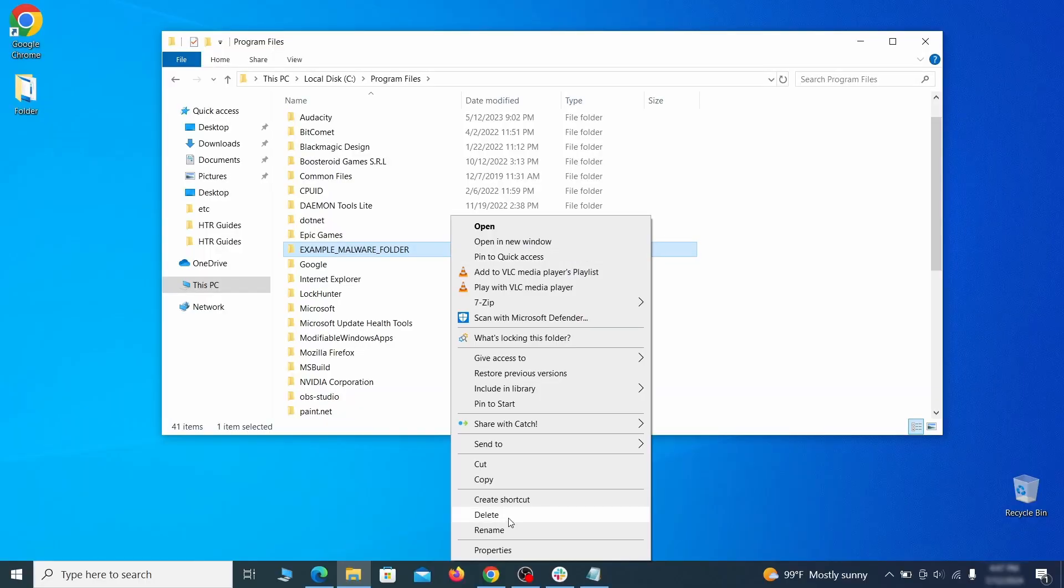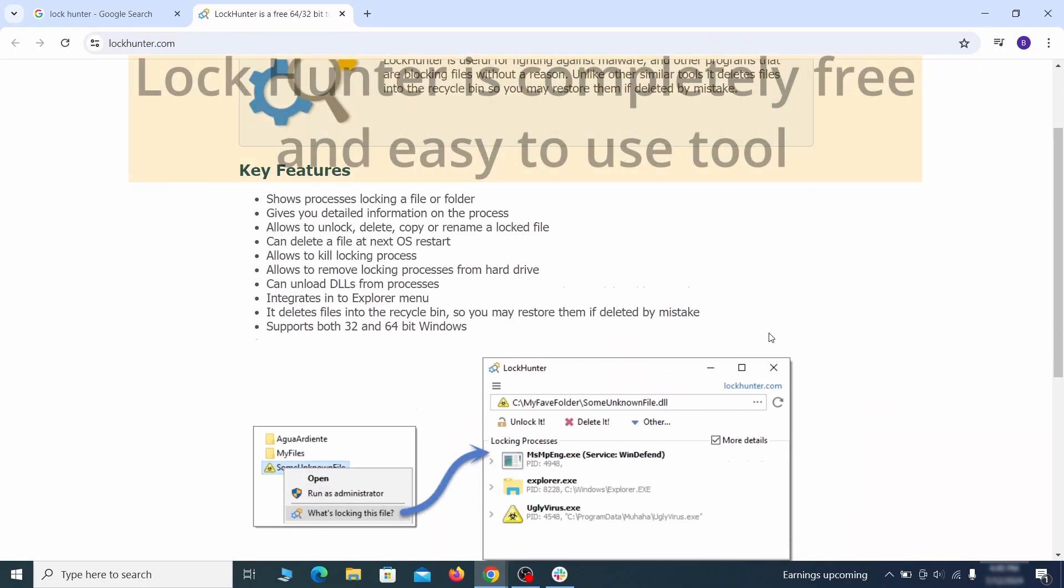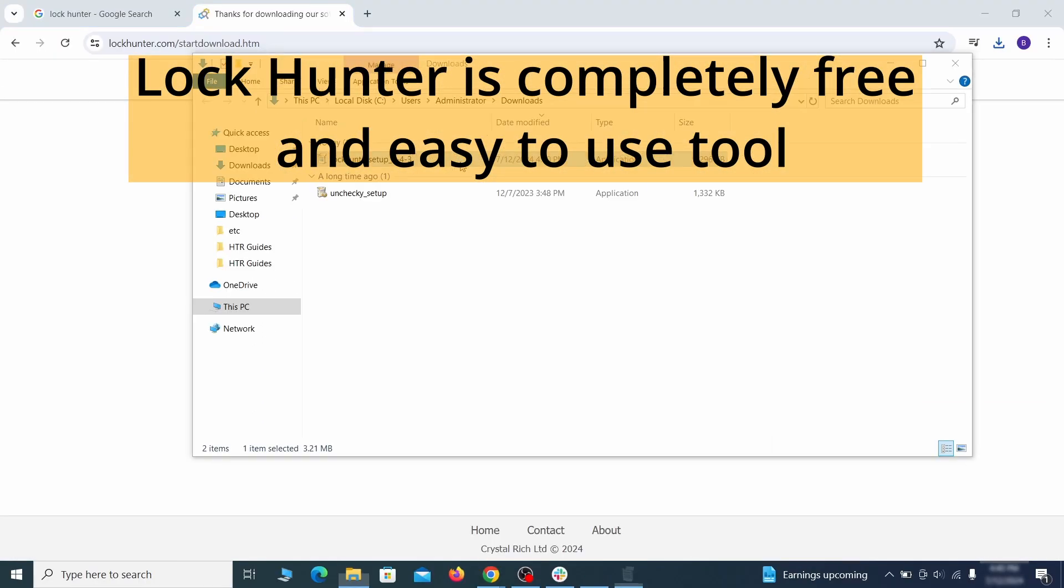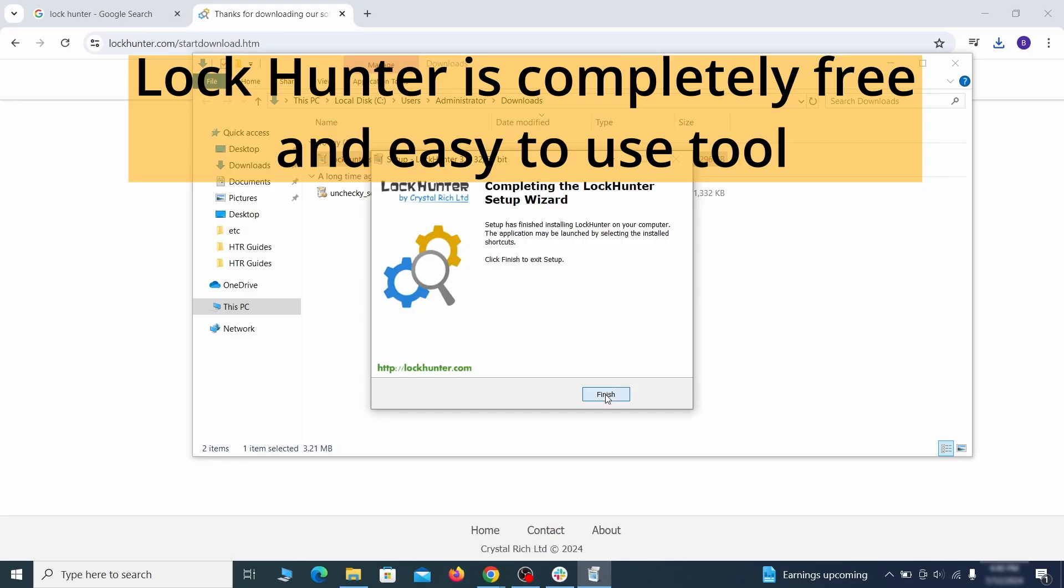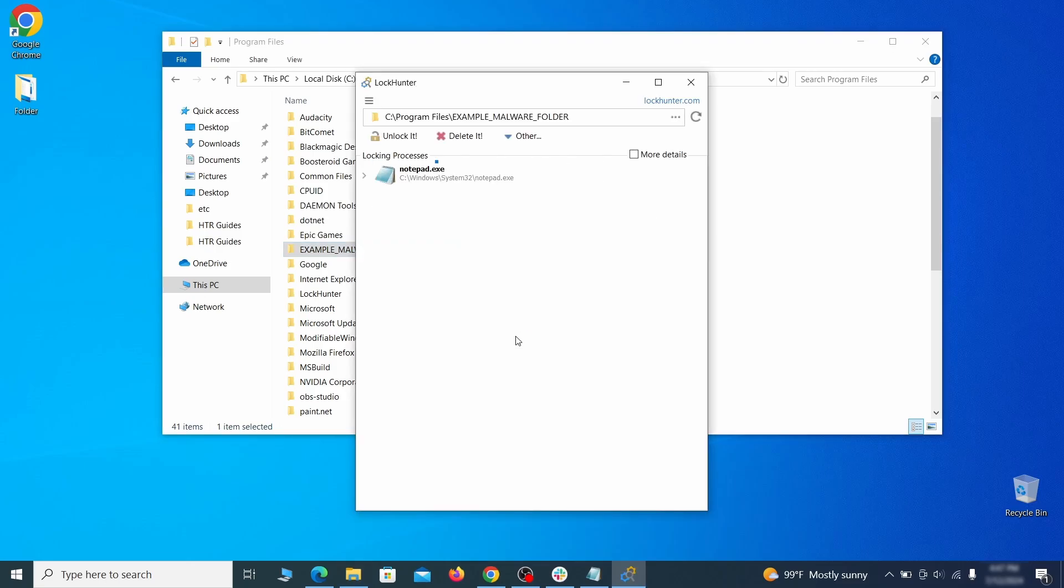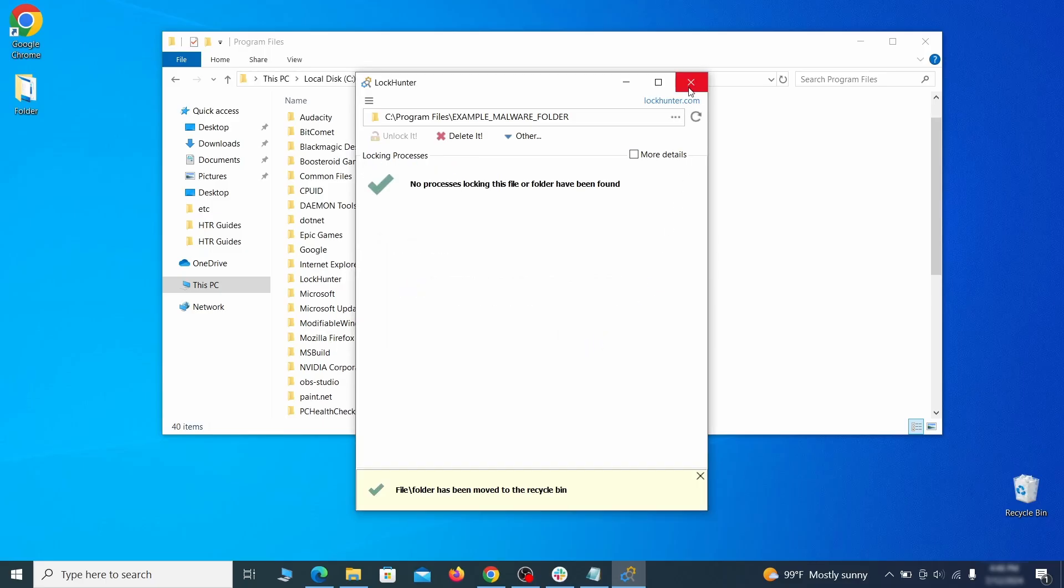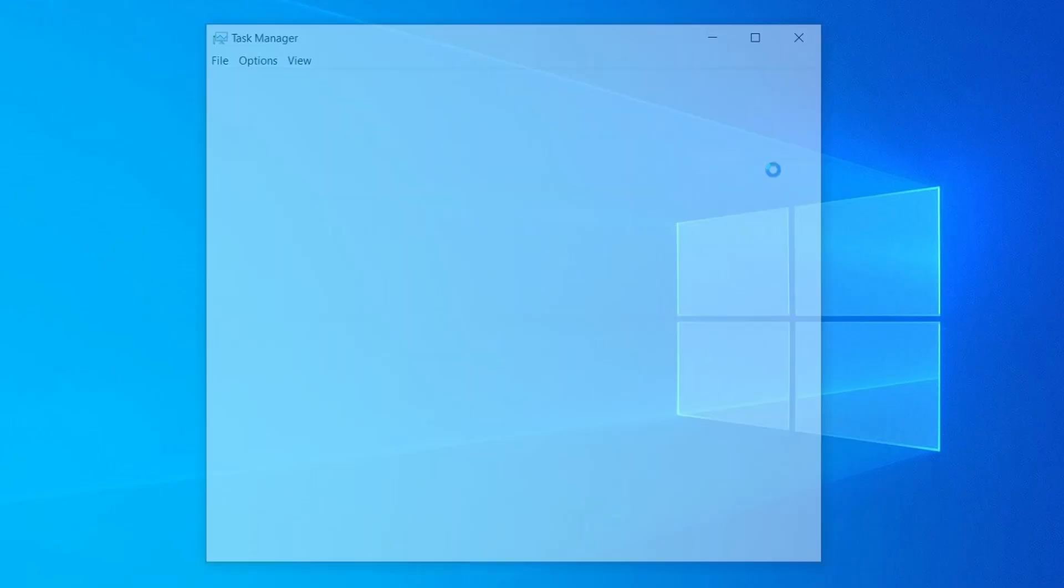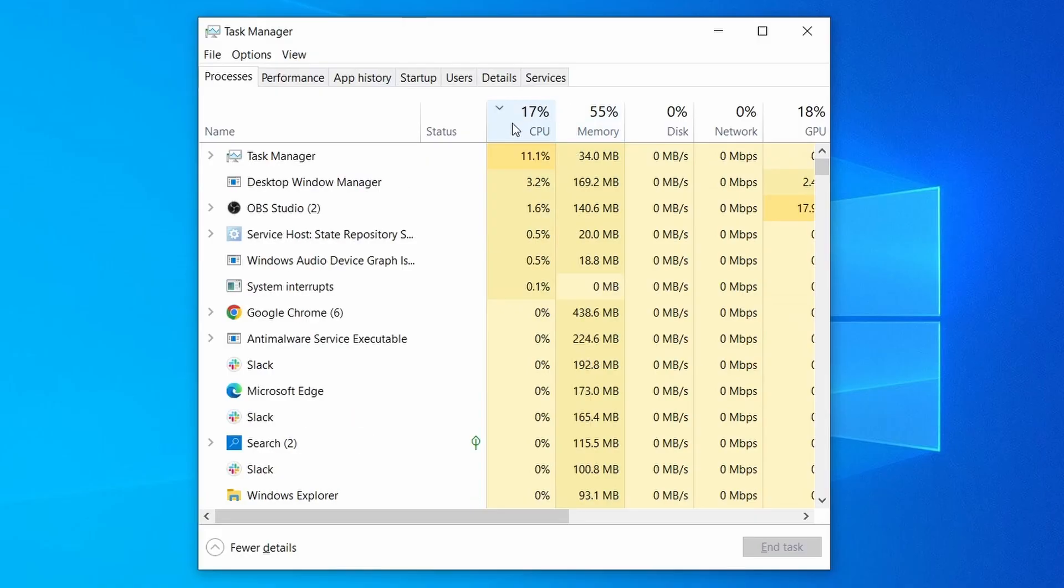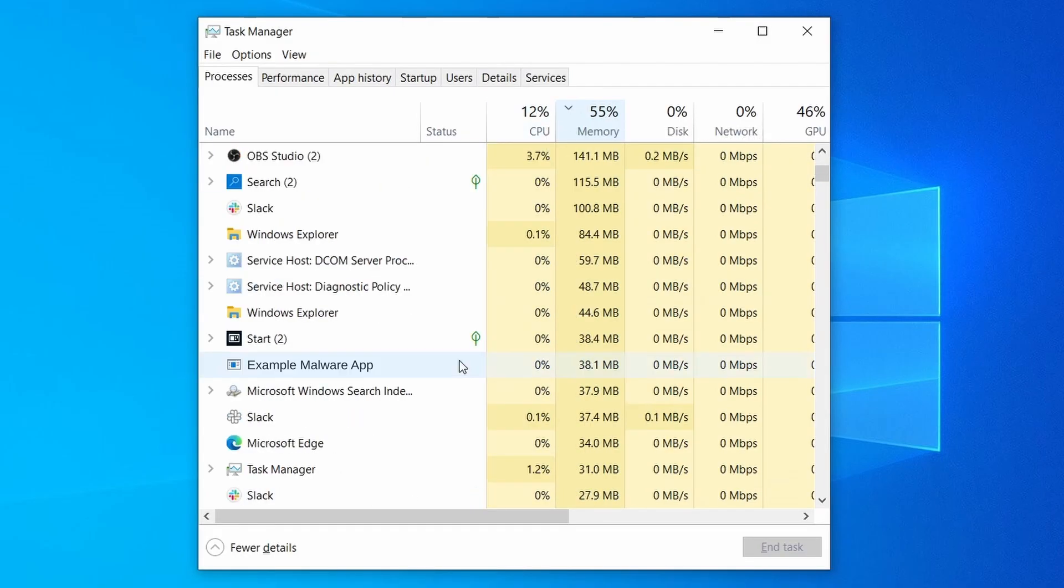If you're not allowed to delete a particular file or folder, download the LockHunter tool through the link in the description and install it. Then right click the file or folder you can't delete, click on the what's locking it option, and then click delete in the next window. Do the same thing with all processes in the task manager that seem linked to the malware. Remember that the process name may differ from what you see in the video, so use your discretion and common sense to decide which ones to target.